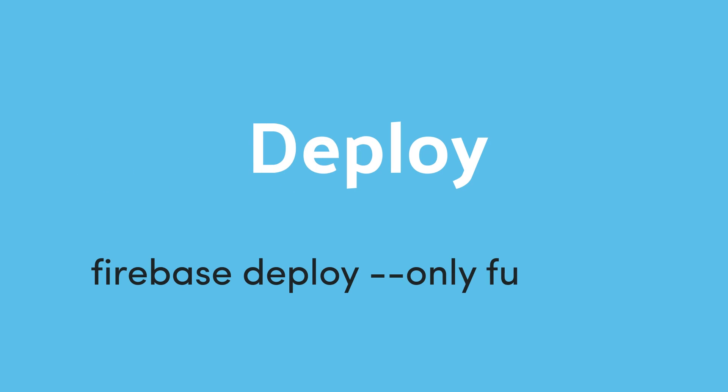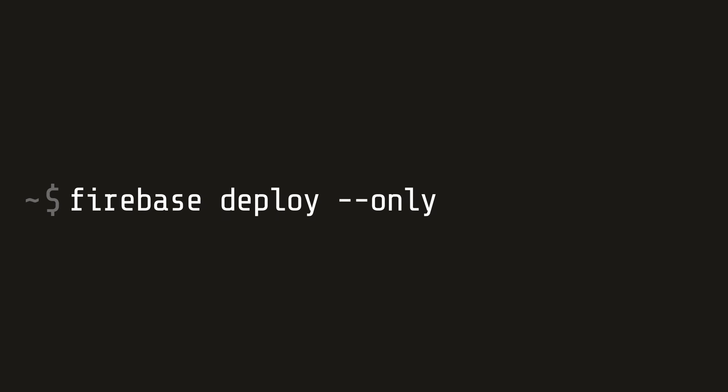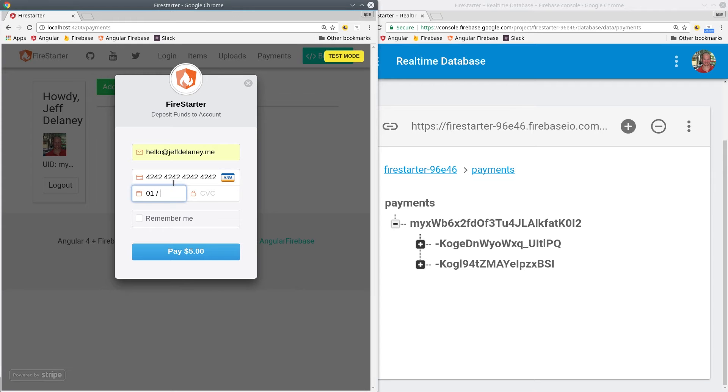Now let's go ahead and deploy the function so we can start testing it. Run Firebase deploy flagging only functions.